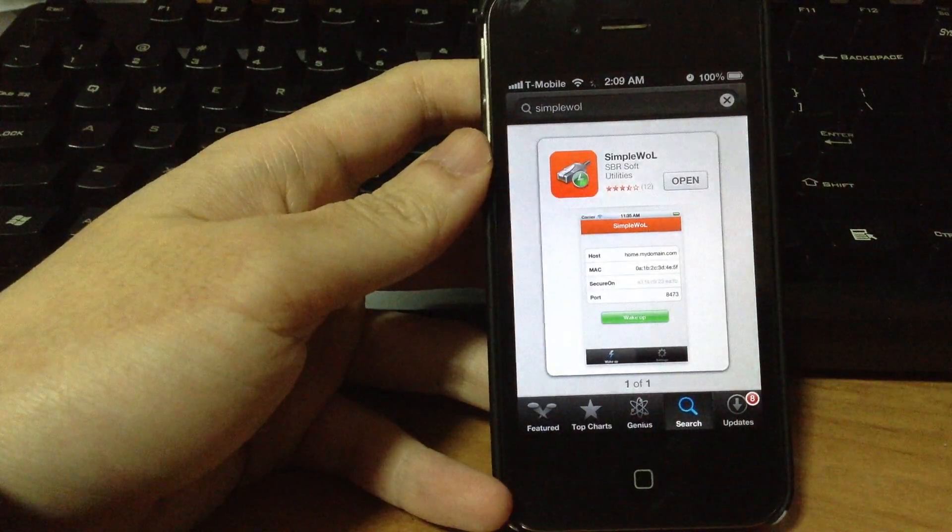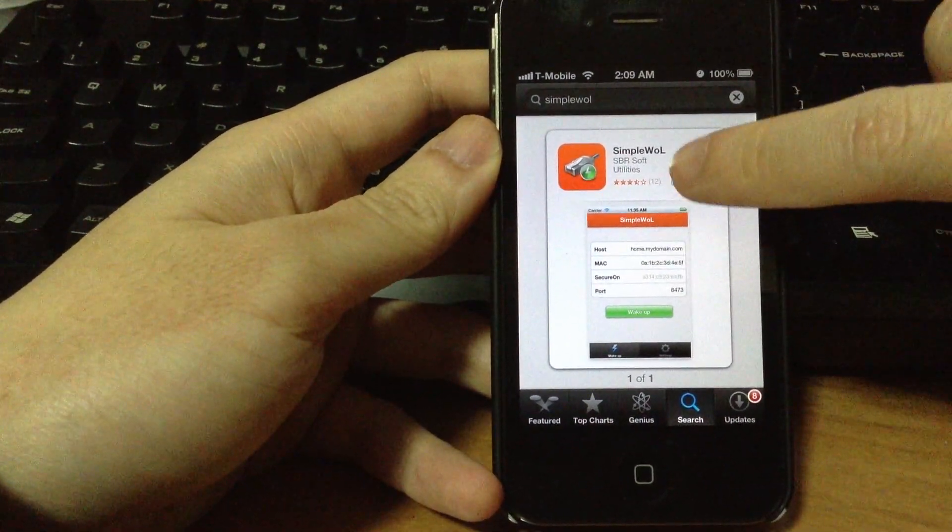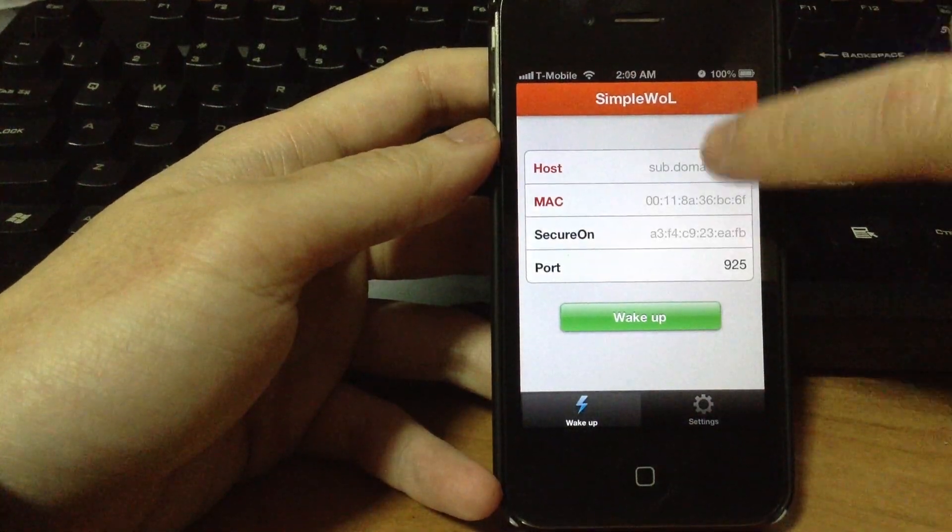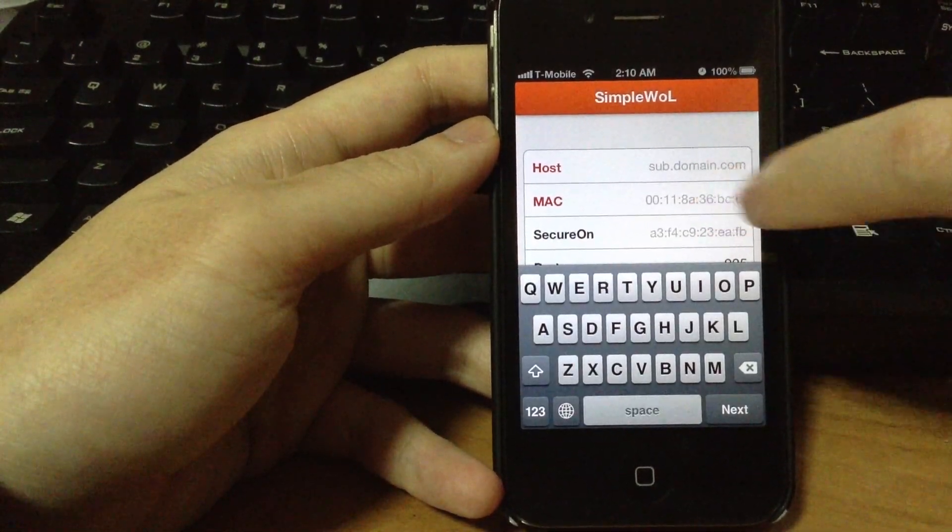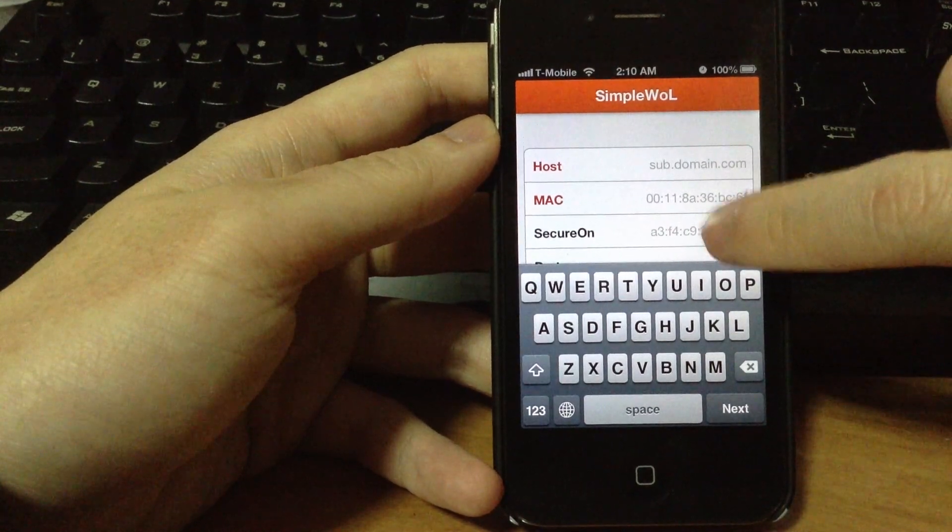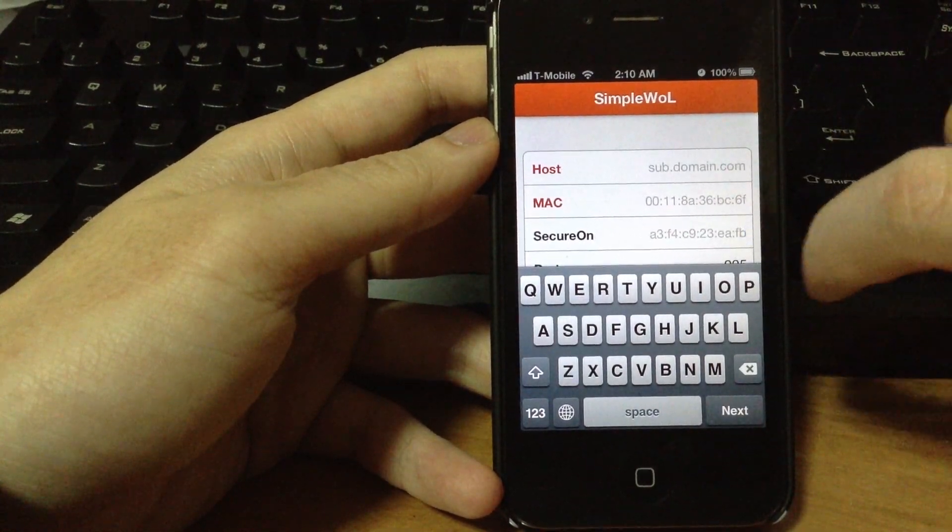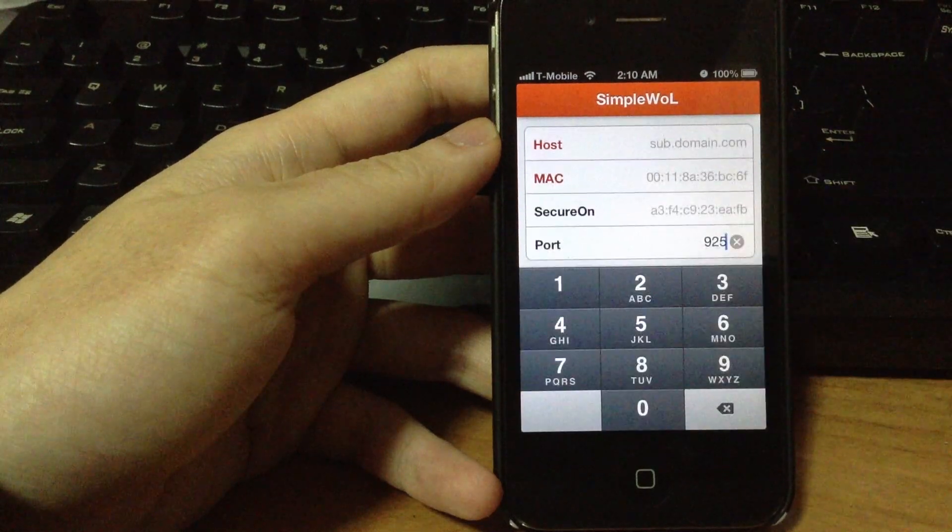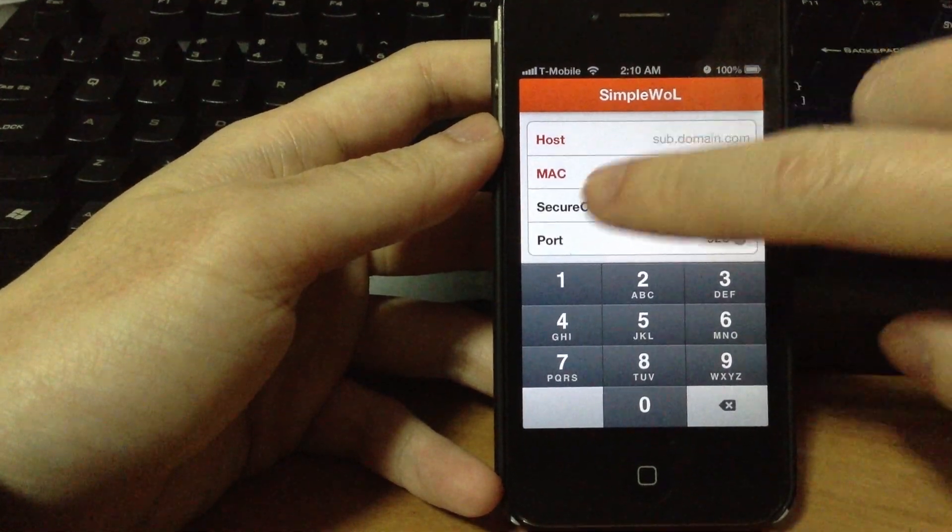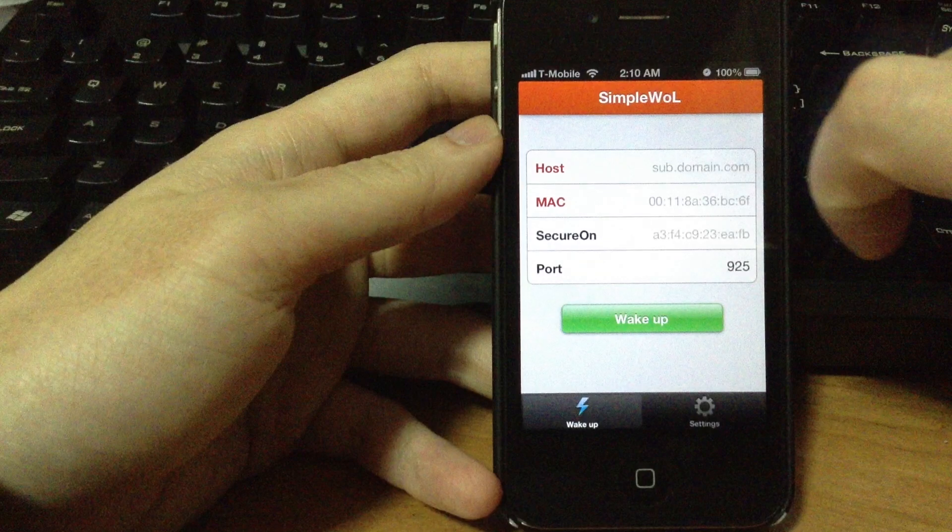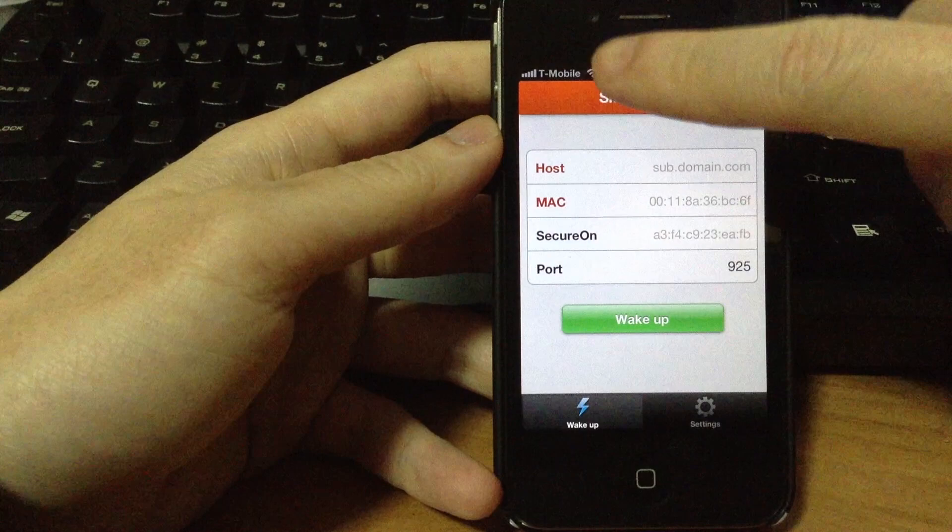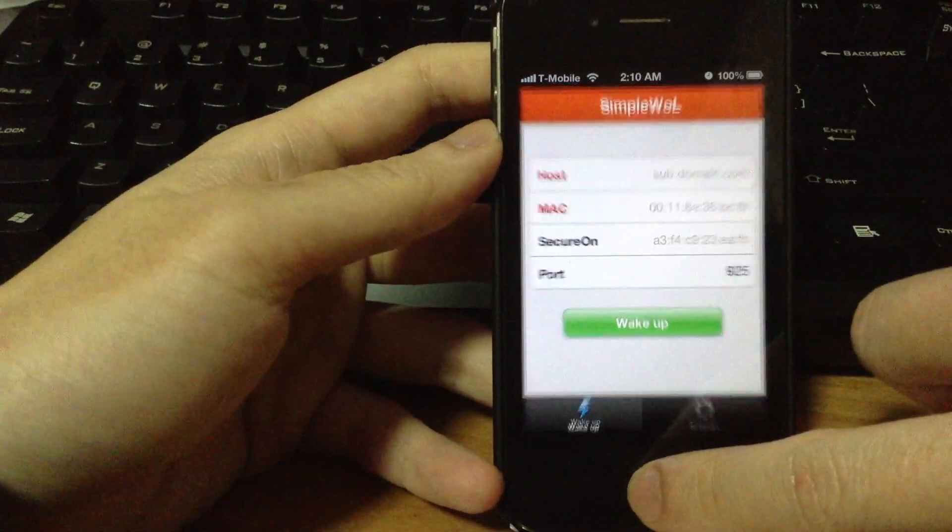Search for the simple WOL app in the App Store on your iOS device. The host will be your IP address that you found using Google search. The Mac is your MAC address or your physical address. Secure on can be left blank. Port can be between 900 and 925 that we have set on the port forwarding before. If you have problem lowering the keyboard, tap on the secure on text to drop the keyboard.